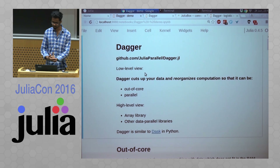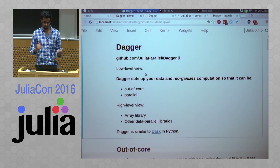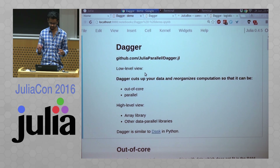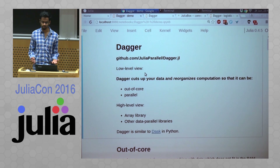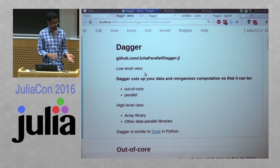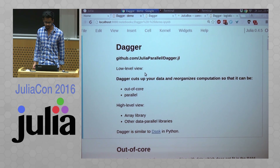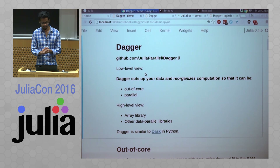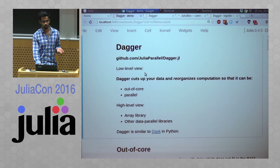DAGGER is a framework to express computations. DAGGER takes those computations and reorganizes how they are actually performed so that they can be run out-of-core, which means that even if the data does not fit in memory, you can actually do it. And you can run the computation in parallel. At the higher level API, it's an array library. You can have other data parallel libraries built on top of DAGGER. The scheduler in DAGGER is based on Dask, which is a Python framework for out-of-core and parallel computing.